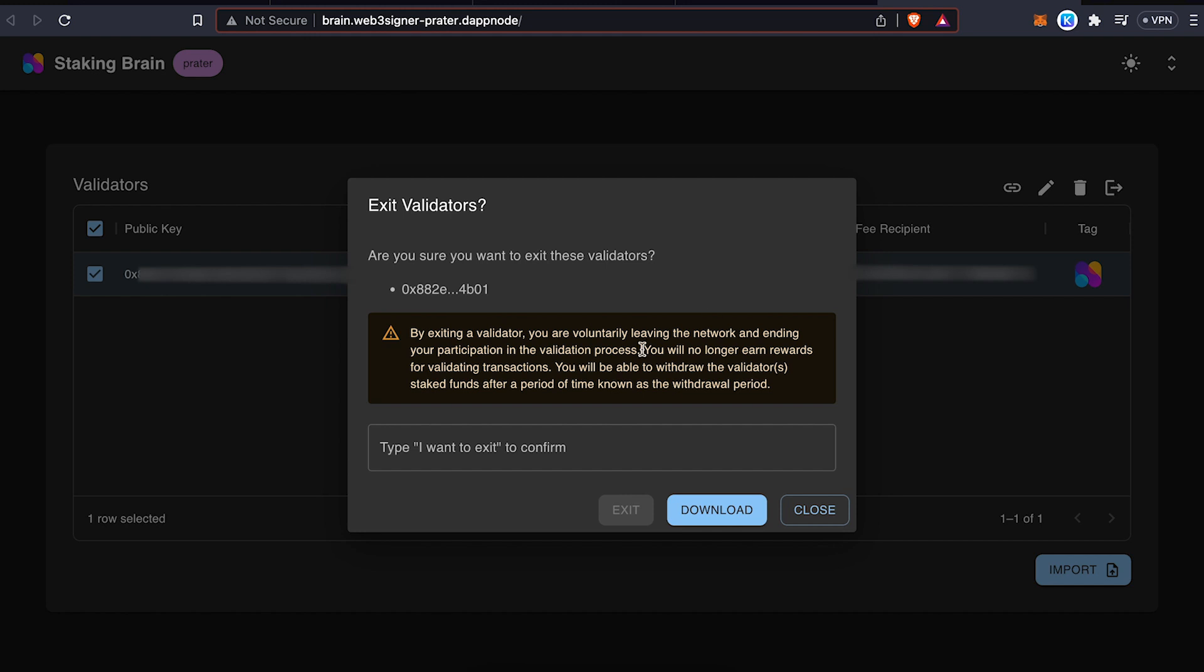It's going to ask for 'I want to exit.' Type in confirmation. And once you click exit...